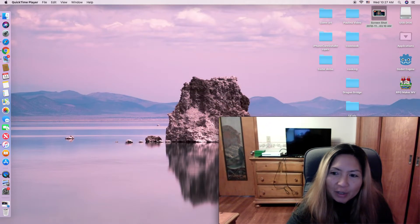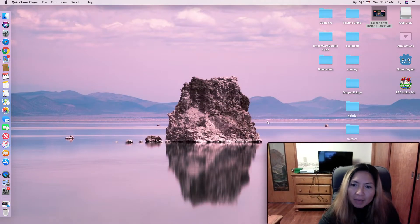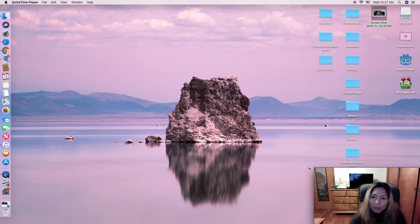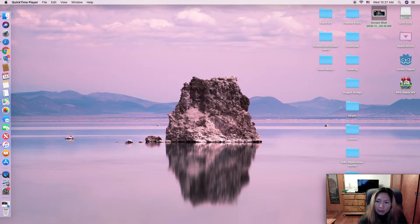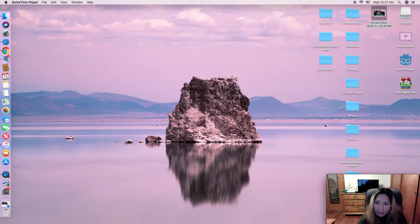Then you can make your webcam smaller. You click on the side and drag it down.